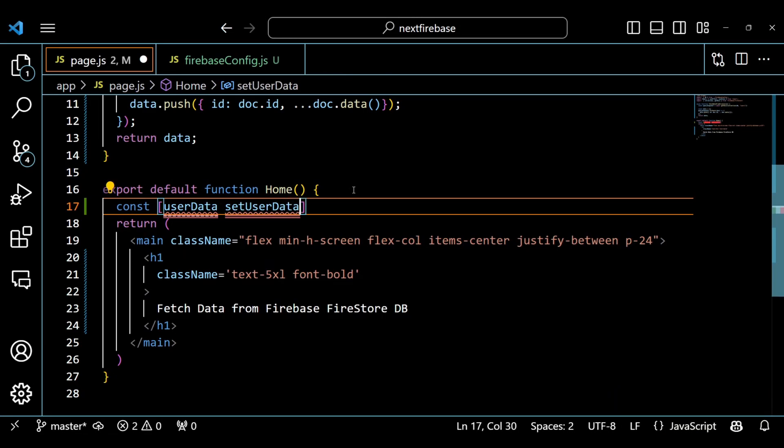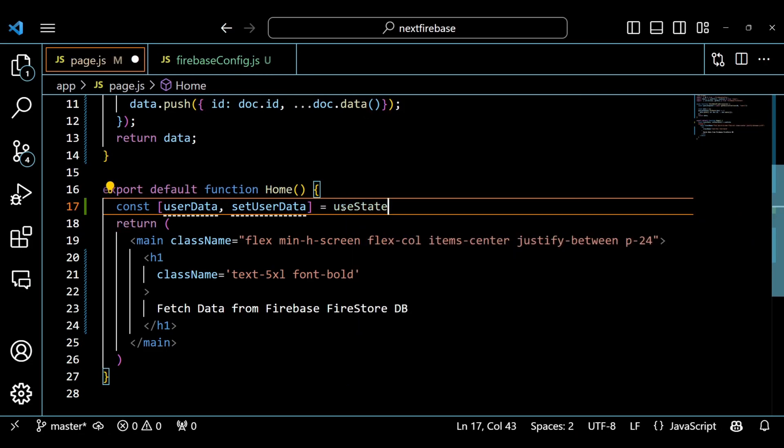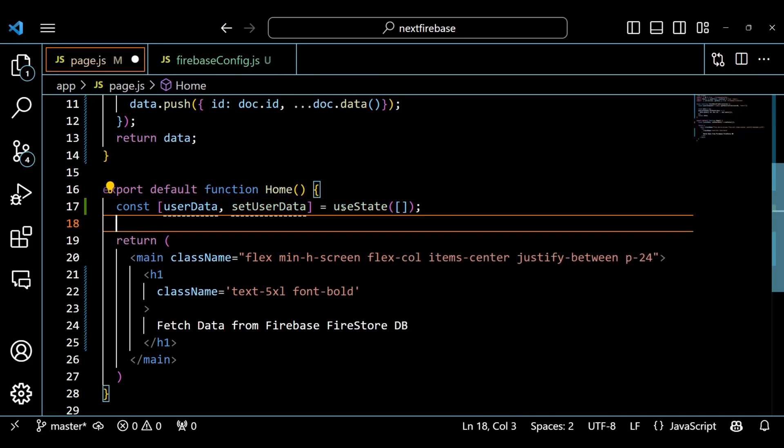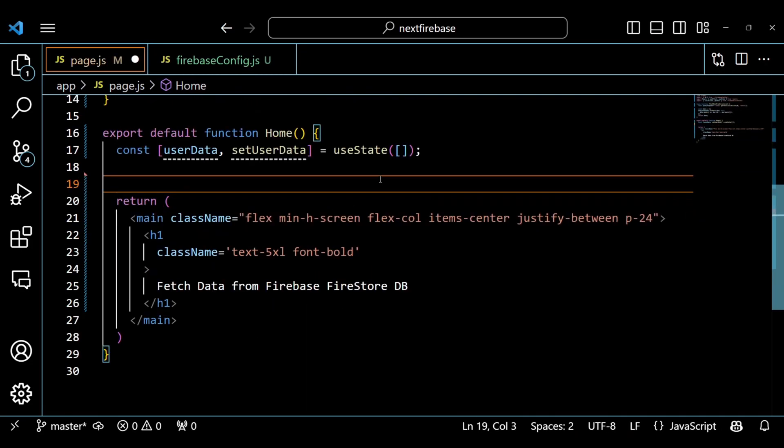Inside the home component, we use the useState hook to create a state variable called userData and a setter function called setUserData. We initialize userData with an empty array.